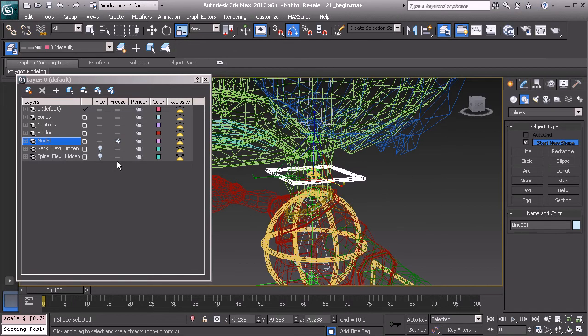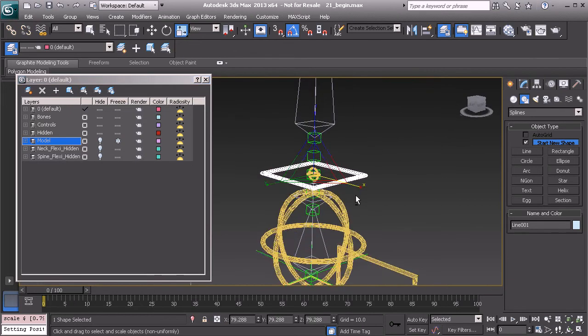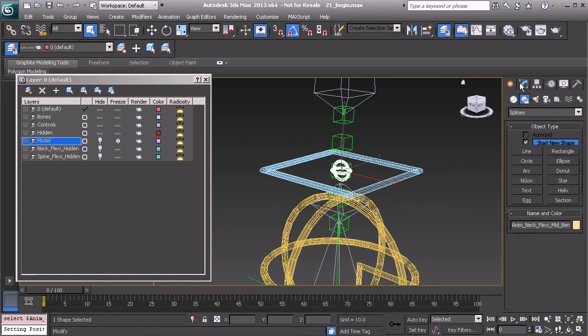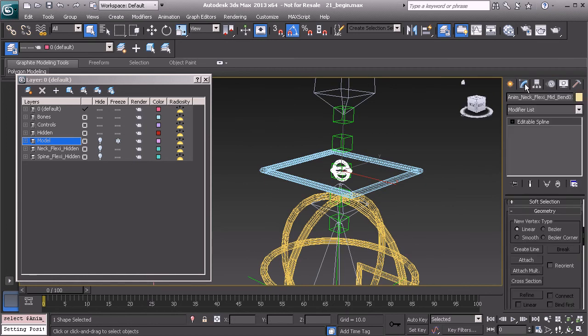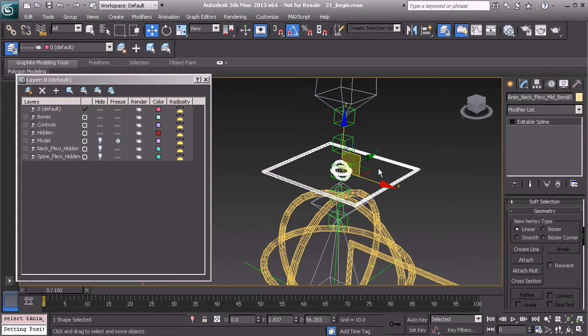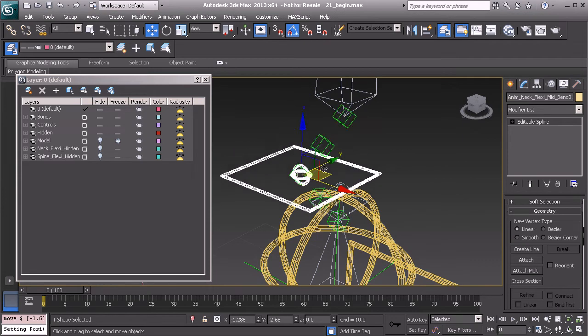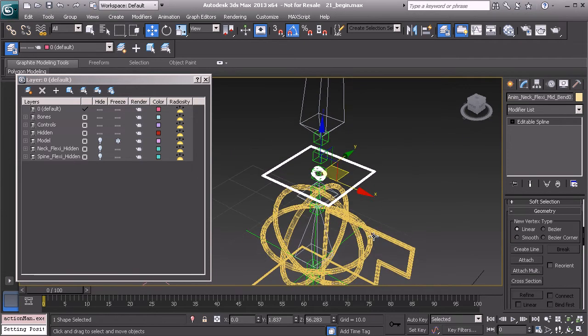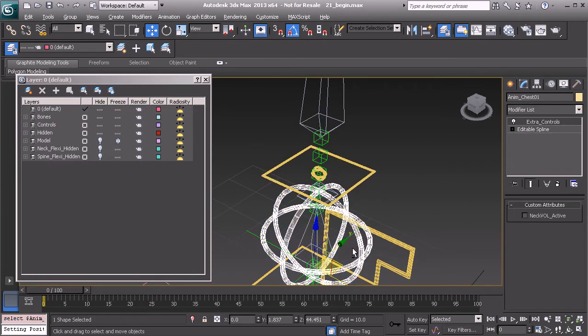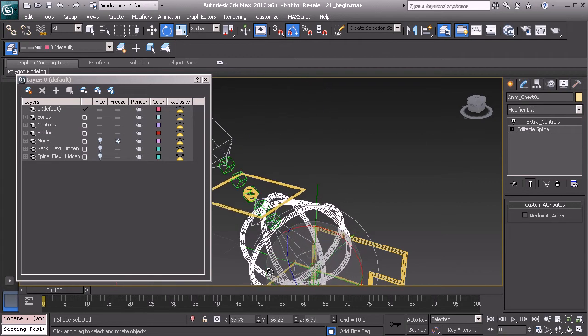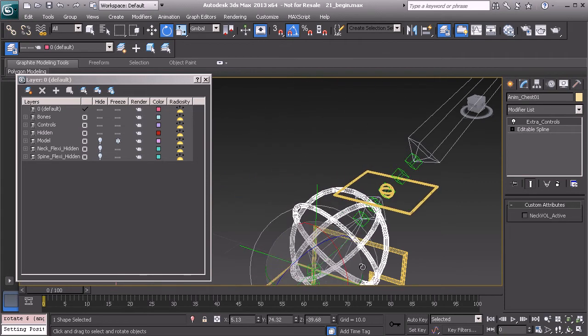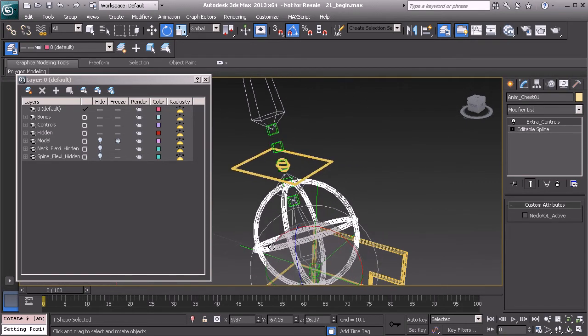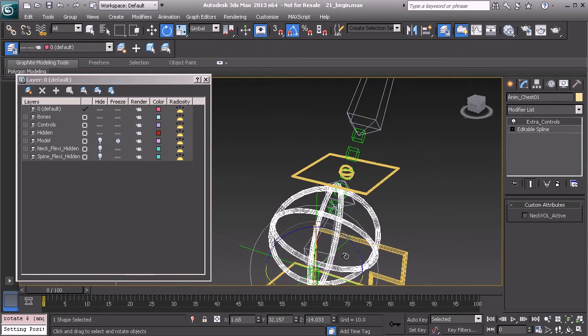Let's select our mid bend control. Head over to the modify panel and attach our new shape. Let's right click to exit the attach tool and test this out. So everything's going to work just fine. Go ahead and grab the test control and start to move that around. Again, everything is working just fine.